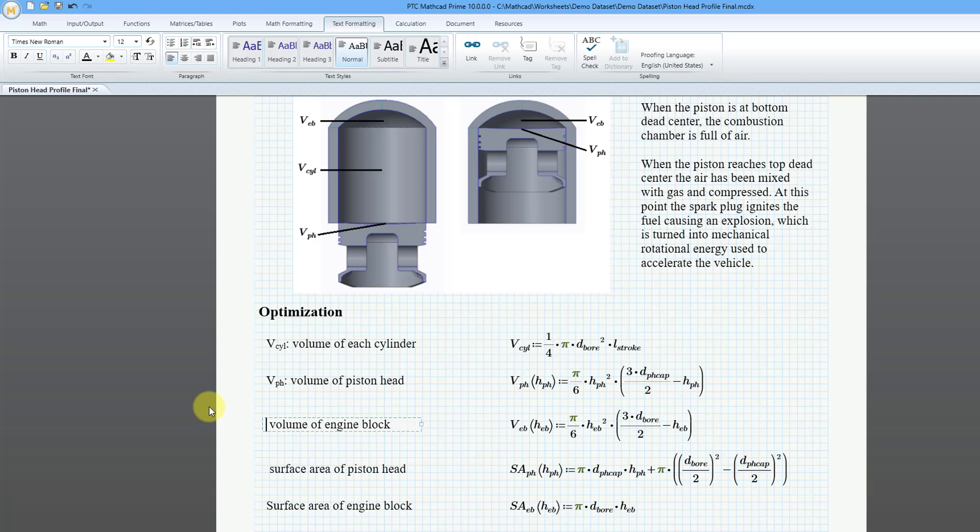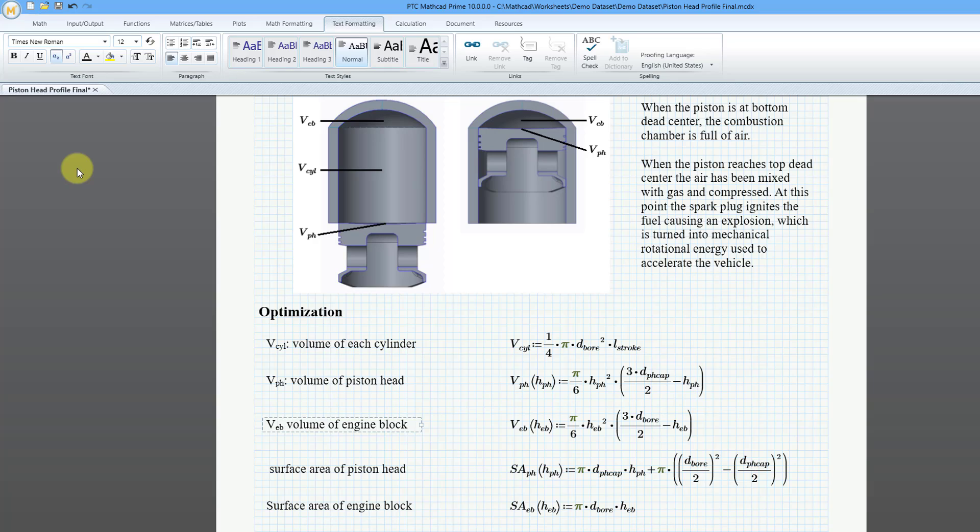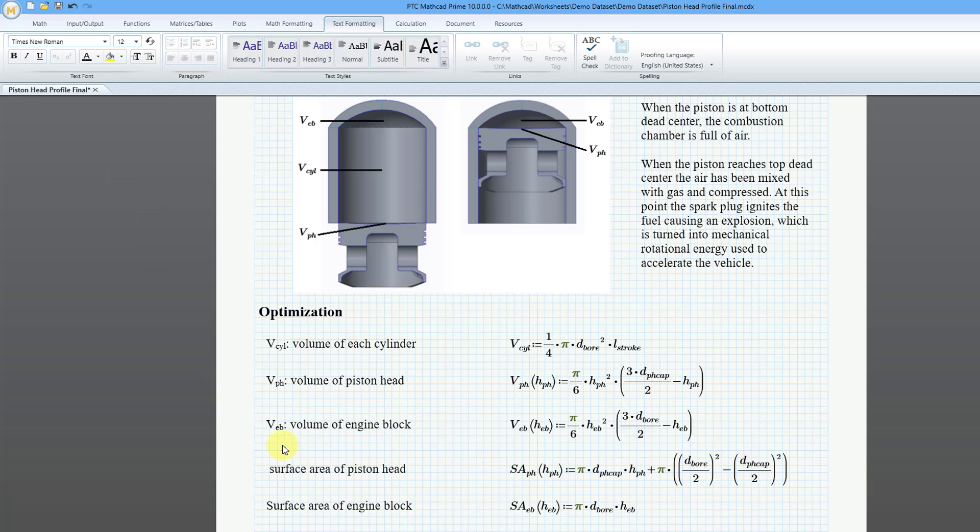I want the volume of each engine block. So let me type in the letter V, and then I will click on the subscript button. And then I'll type in EB. And EB is now a subscript. Let me turn off the subscript button and then use the colon key just to have my delimiter between the name of the variable and the text I want.